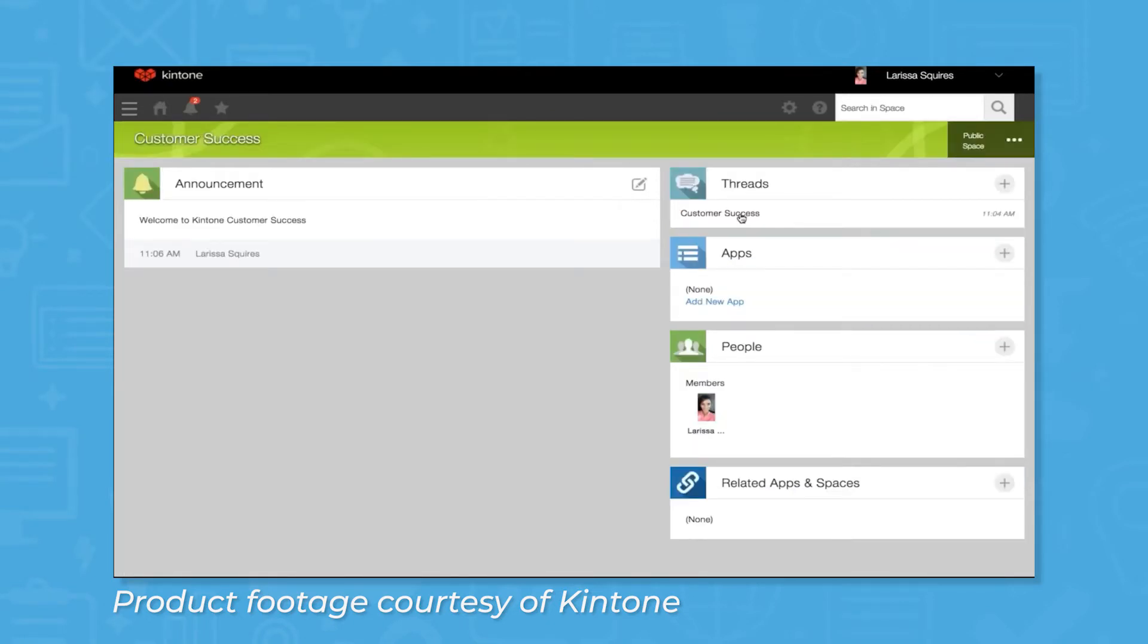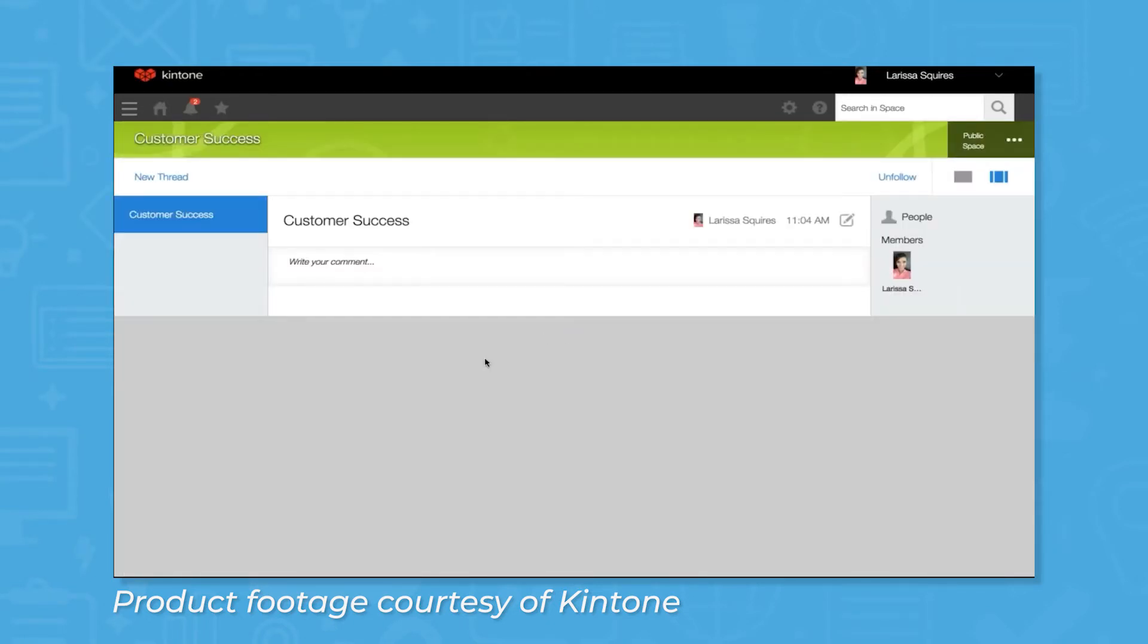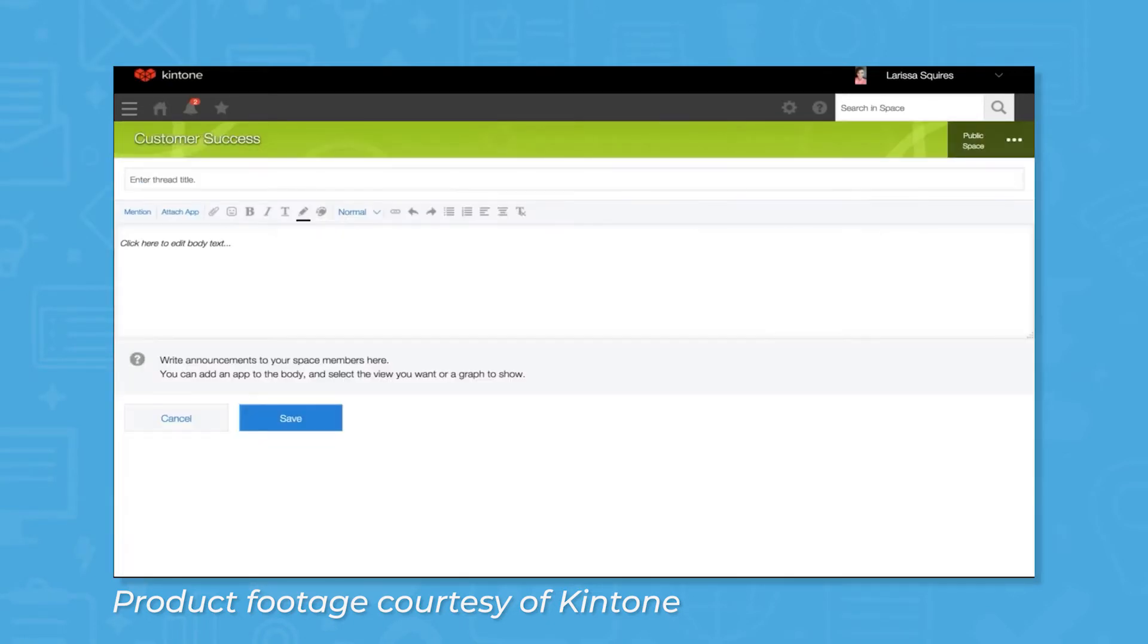When someone assigns a task to you, you'll get a notification at the bell icon along the top of the interface and in the Notifications widget on the dashboard.